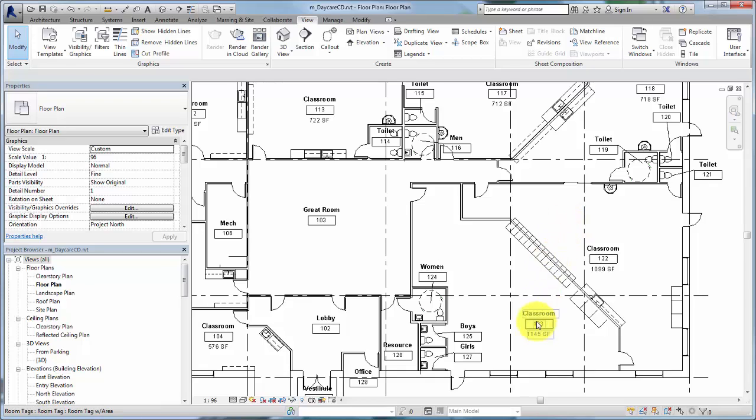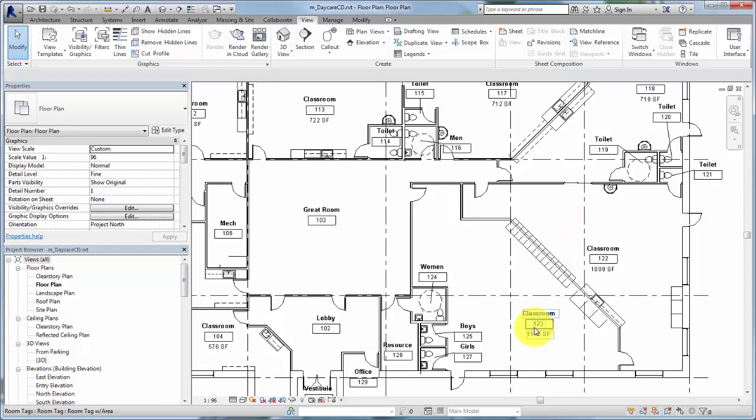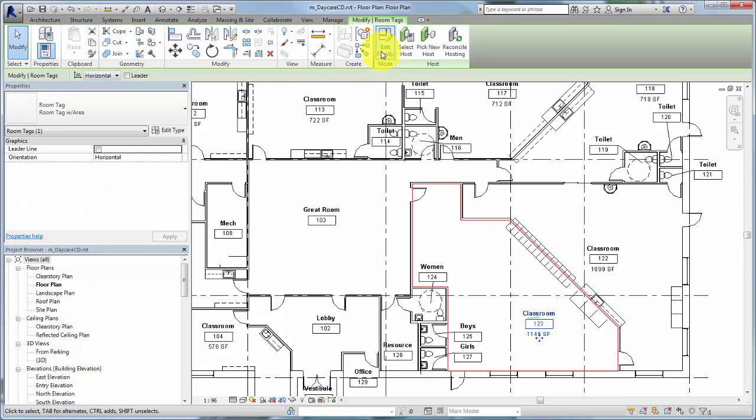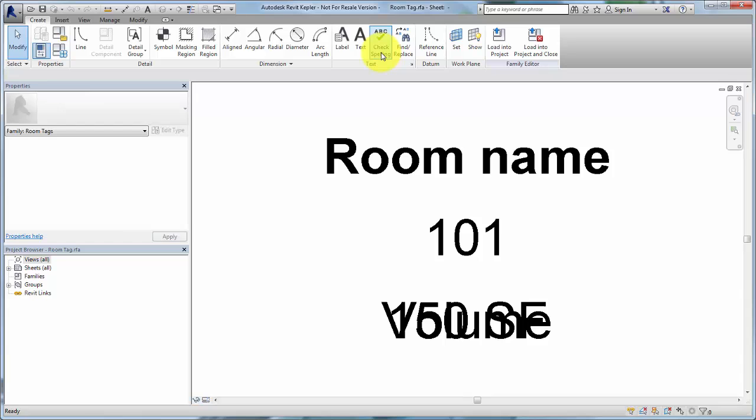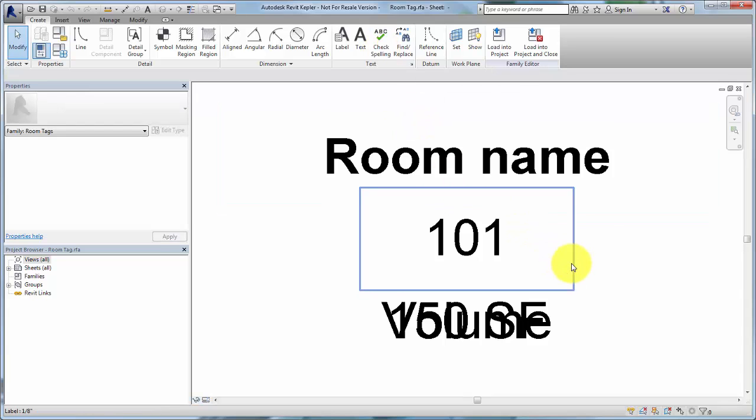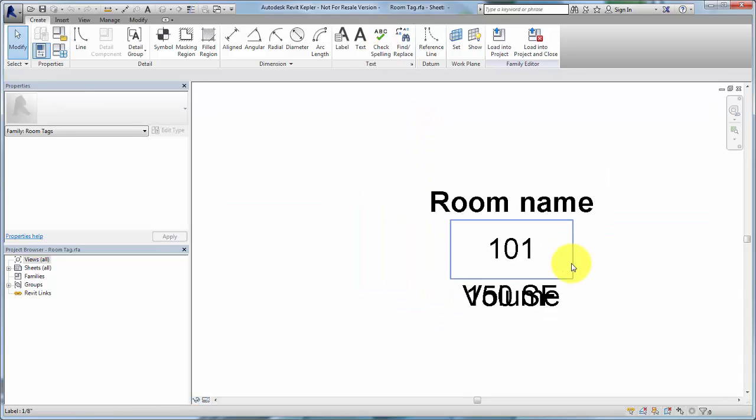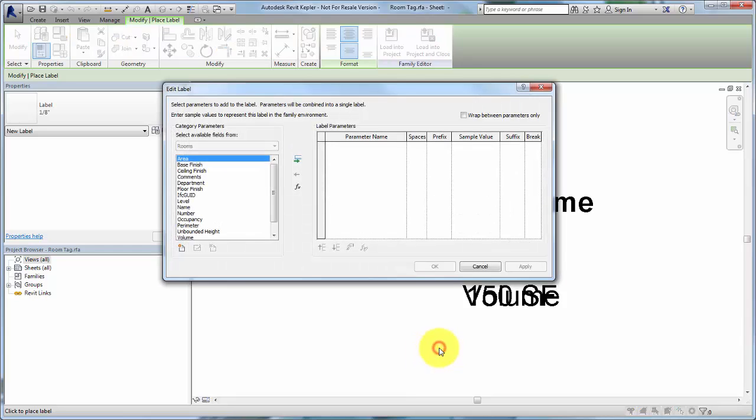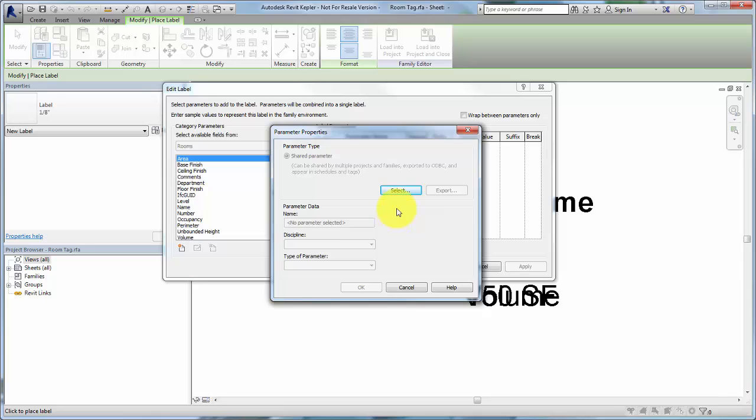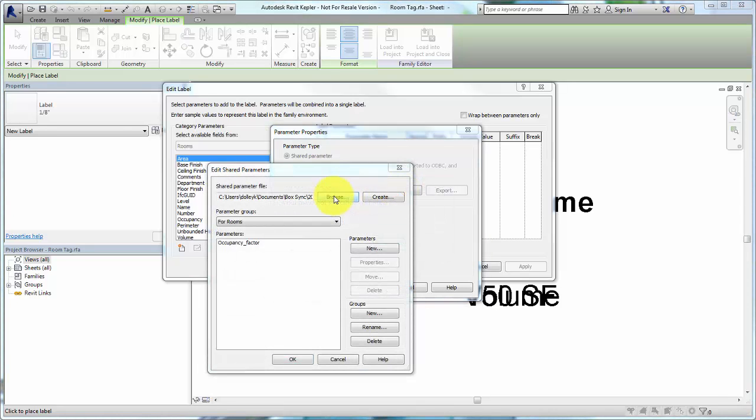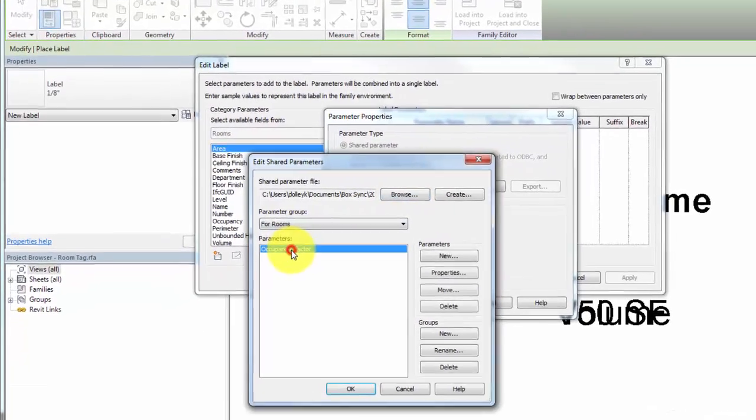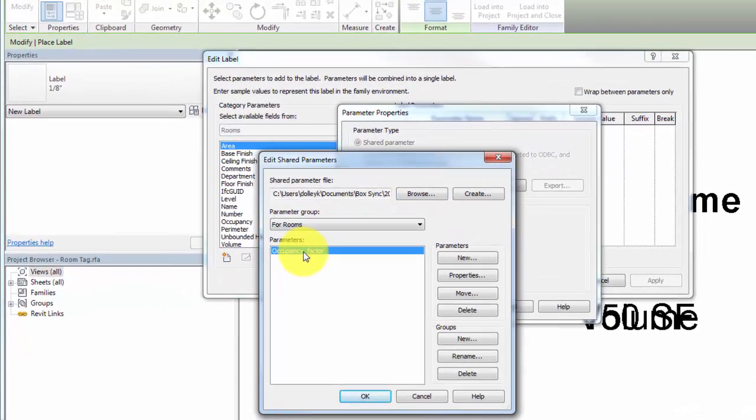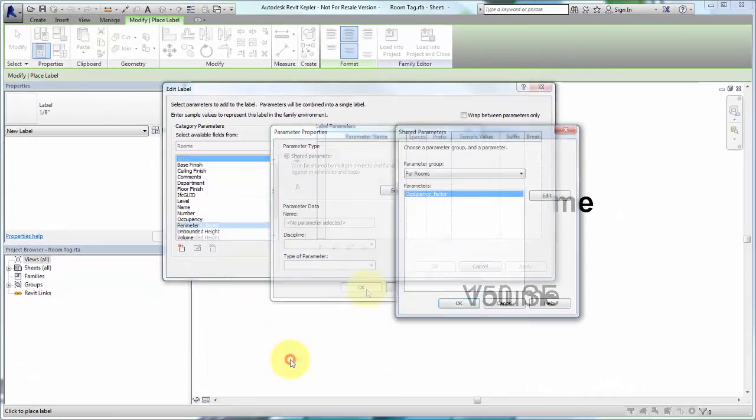Similarly, you can add this information to annotation tags. In this example, we'll select an existing room tag and edit the family. Click Label and click below the existing labels. In the Edit Label dialog, click Add Parameter beneath the Category Parameter list and click Select in the Parameter Properties dialog. Select the Occupancy Factor parameter and click OK twice.